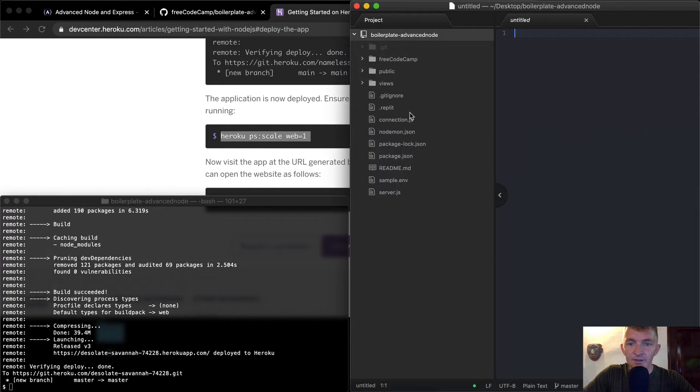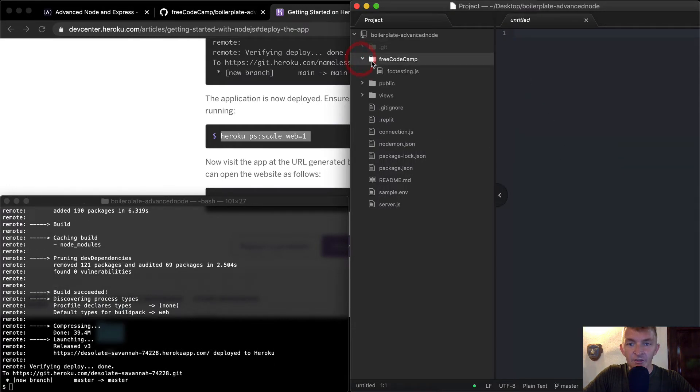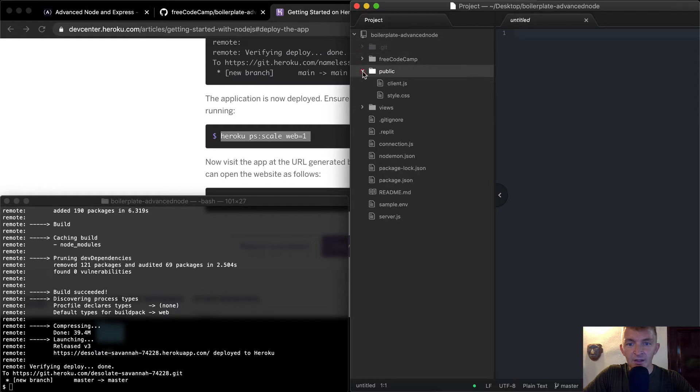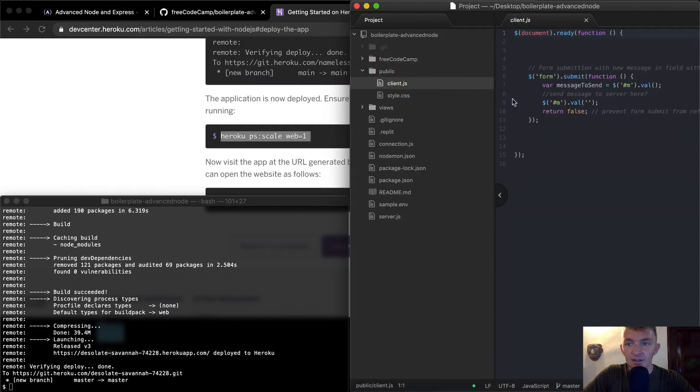So yeah, we'll just wait till this is done being produced. While we're doing that, let's look over here. Now we see in FreeCodeCamp, there's a testing file, we don't need to worry about that. There's a public file with client and style client.js.